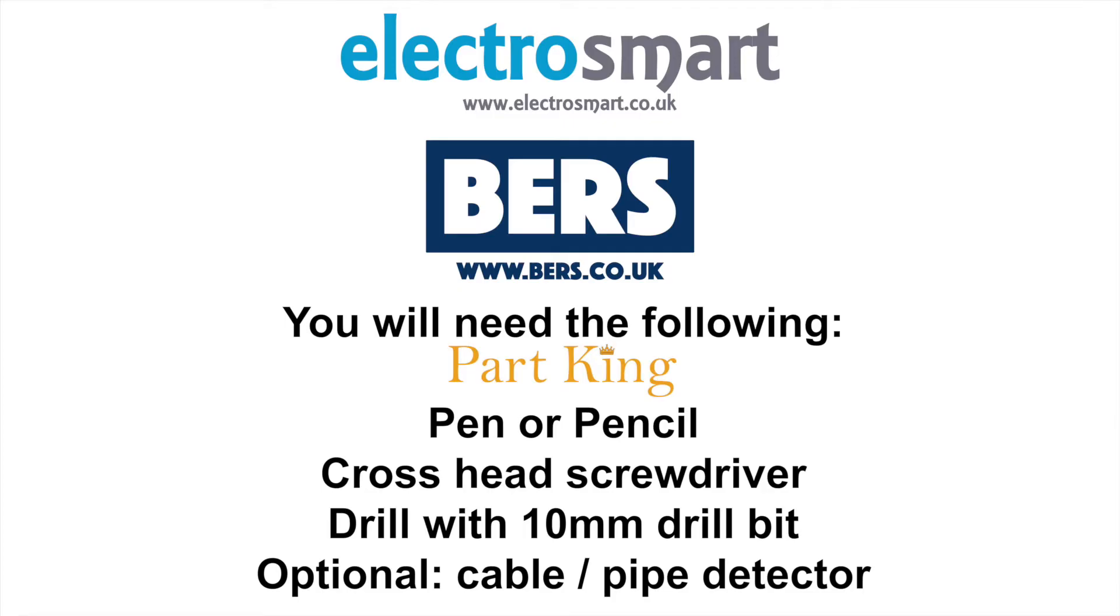To install this bracket you will require the following: a pen or a pencil, a crosshead screwdriver, a drill with an appropriate drill bit in size 10 millimeters with optional cable detector.